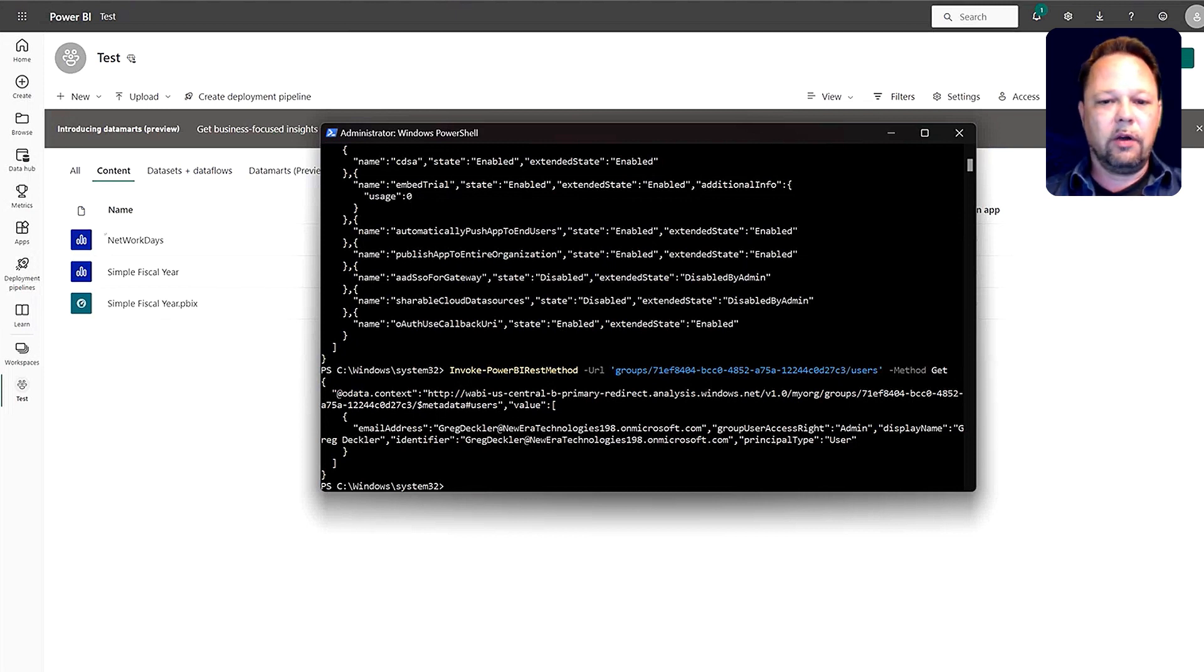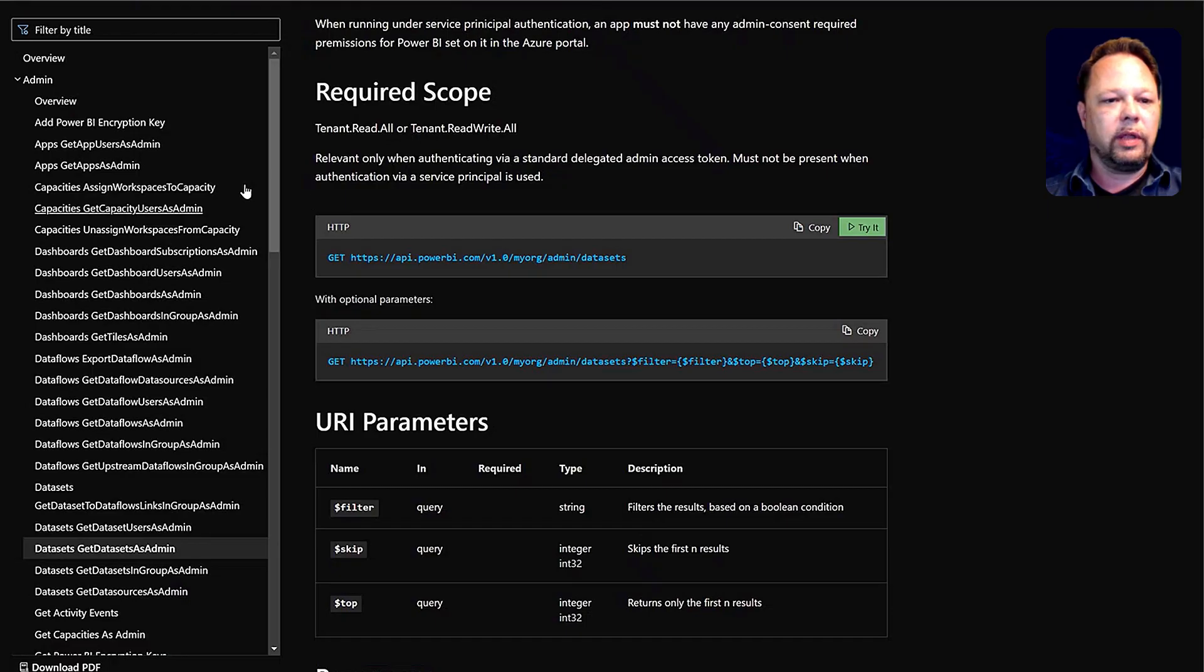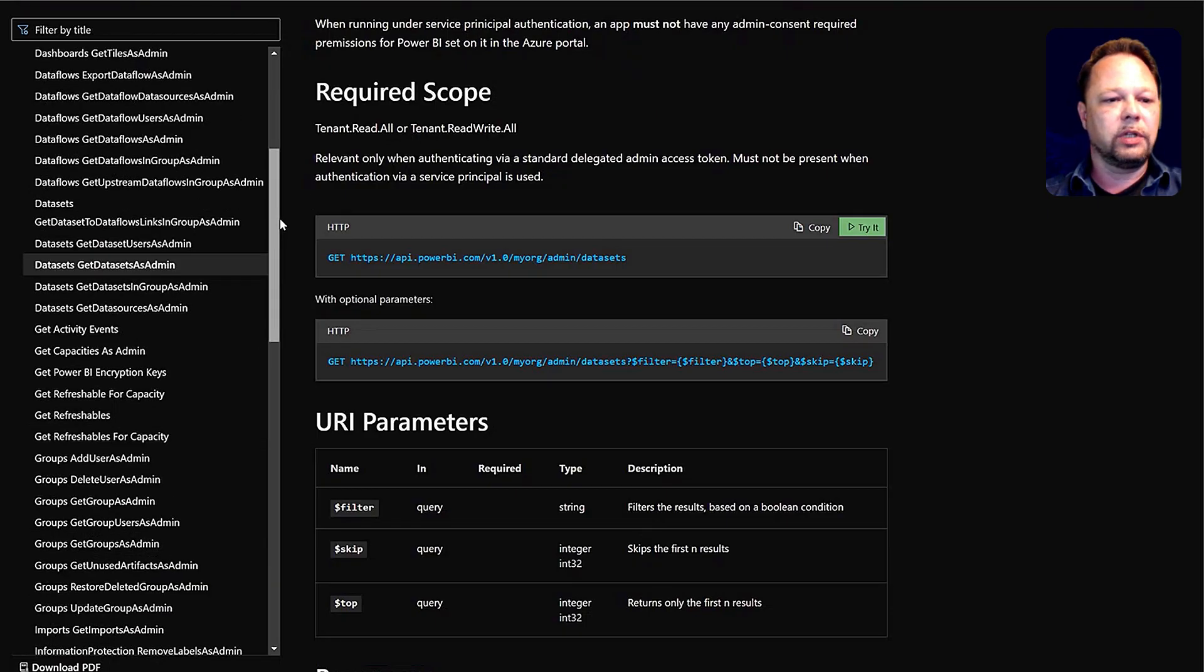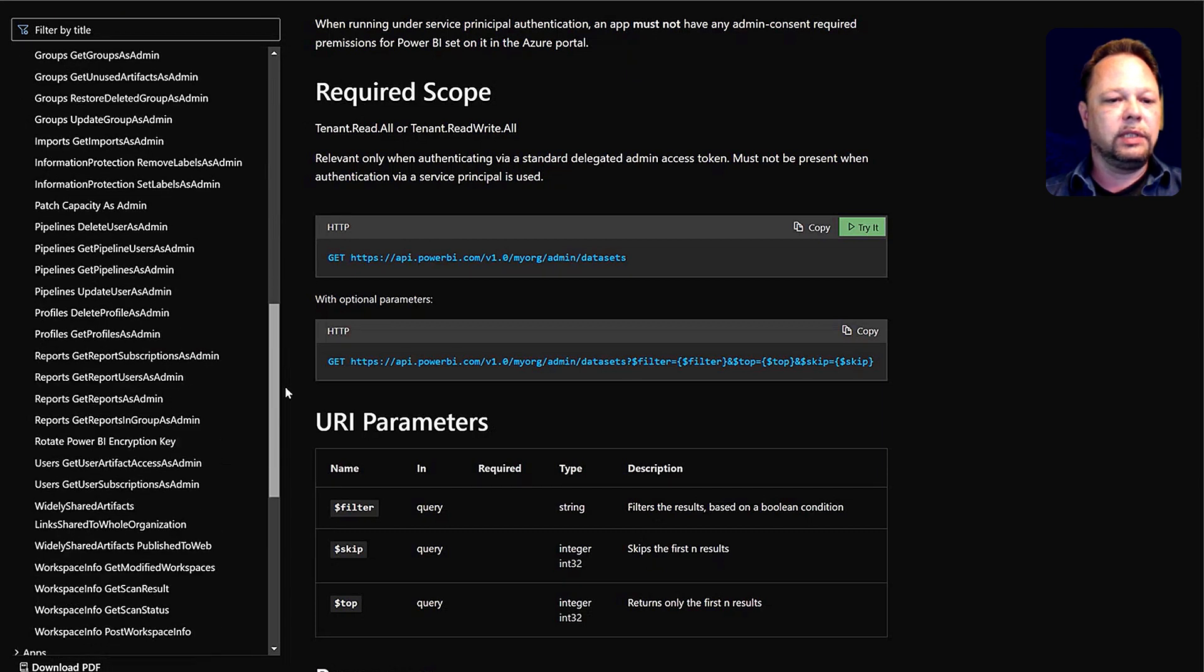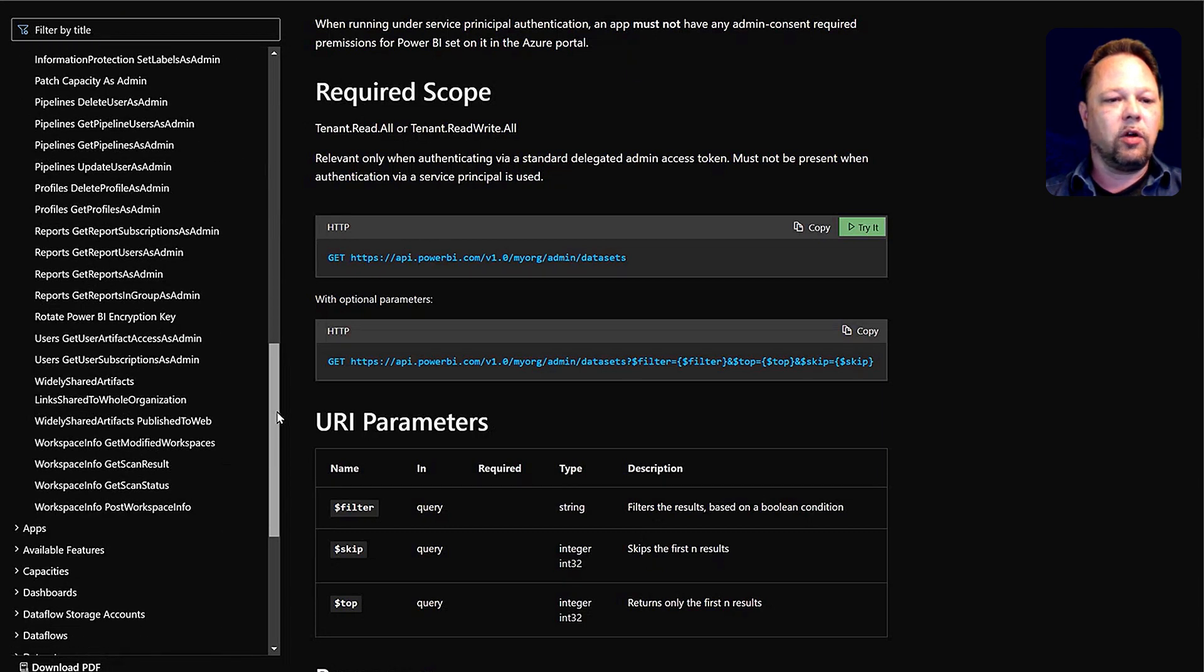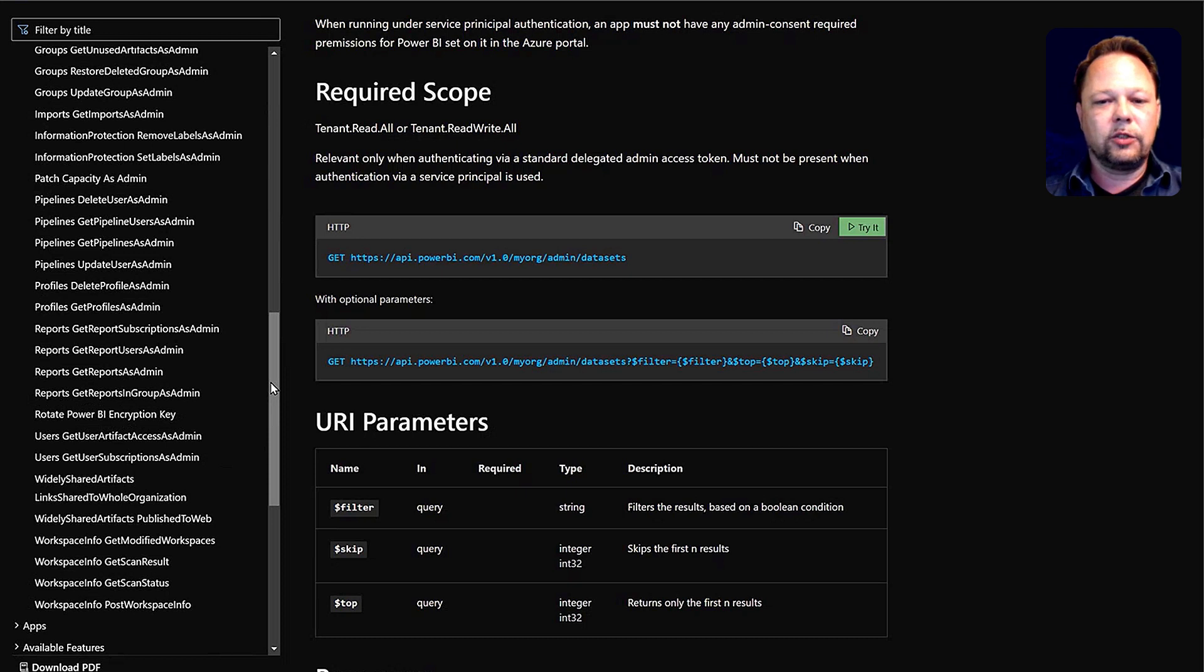Well, that's really all there is for this video. Again, there's a tremendous amount of power that administrators and developers and other people can get by using these APIs to automate certain processes. So I encourage you to go out and try these PowerShell commandlets for yourself. And that's all for this video. Hope you have a good day.